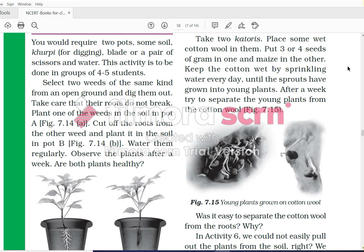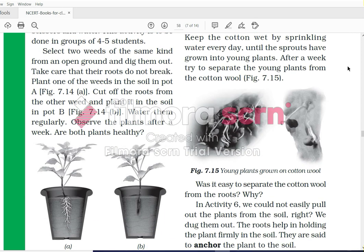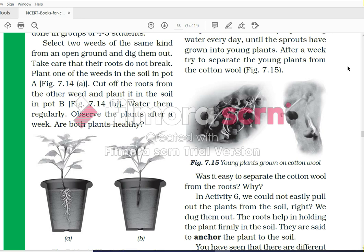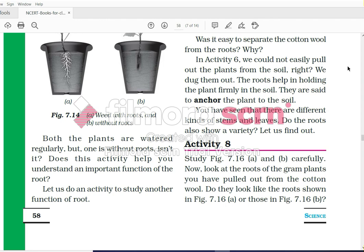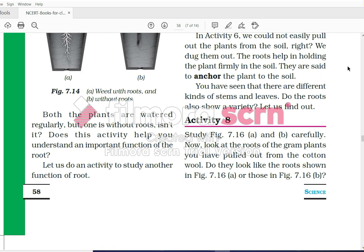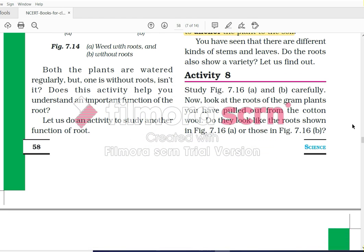For activity seven, you require seeds of gram and maize, cotton wool, a bowl, and some water. Take two bowls and place some wet cotton wool in them. Put three to four seeds of gram in one and maize in the other. Keep the cotton wet by sprinkling water every day until the sprouts have grown into young plants. After a week, try to separate the young plants from the cotton wool. The roots help in holding the plants firmly in the soil - they are said to be anchors of the plant to the soil.